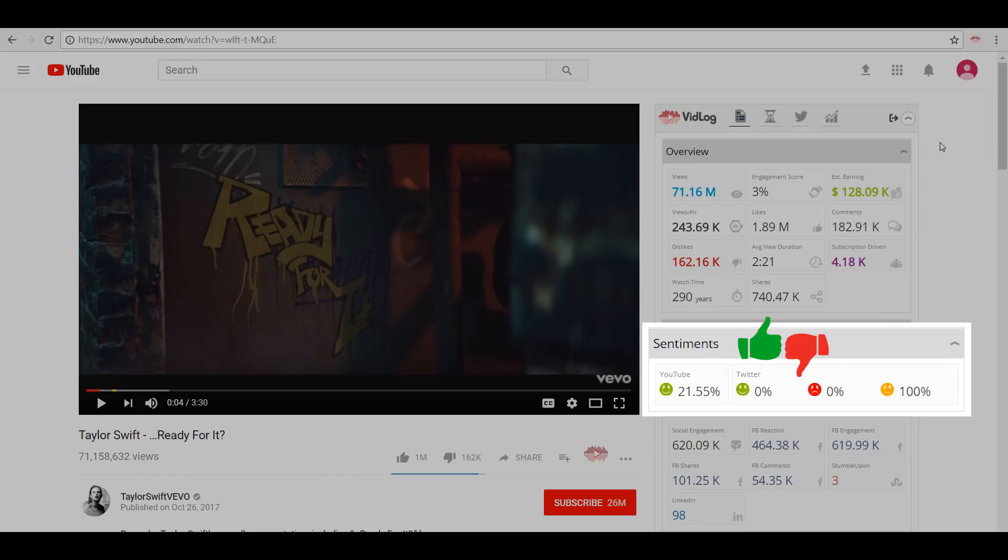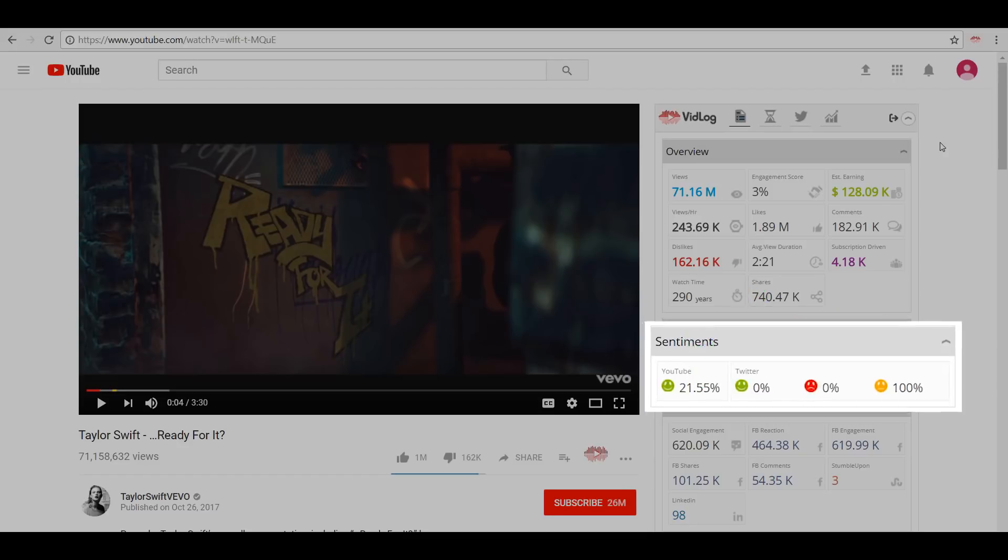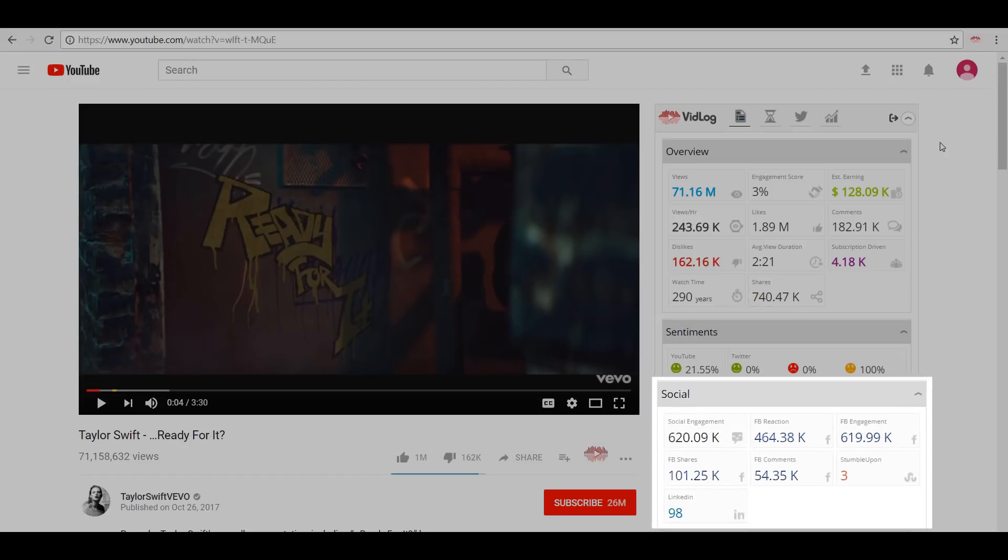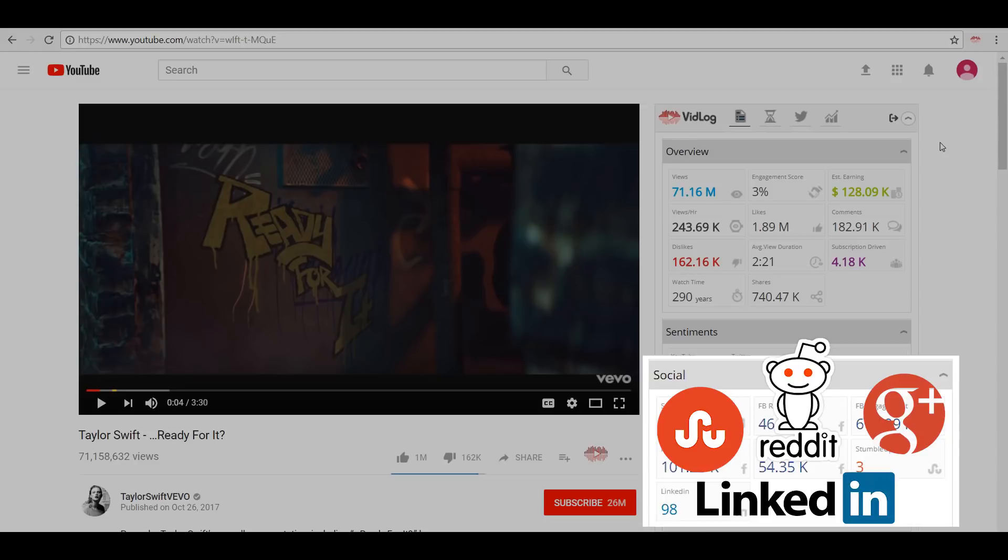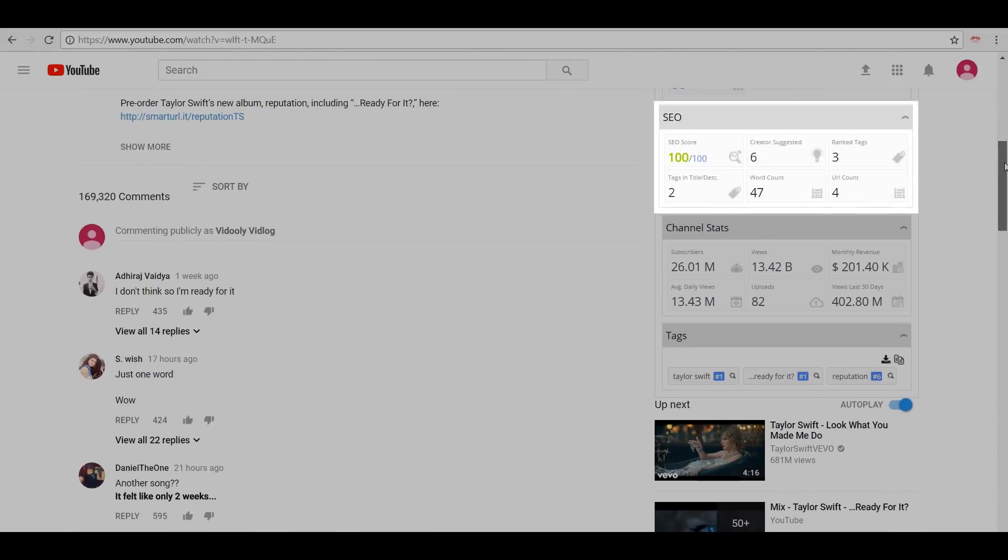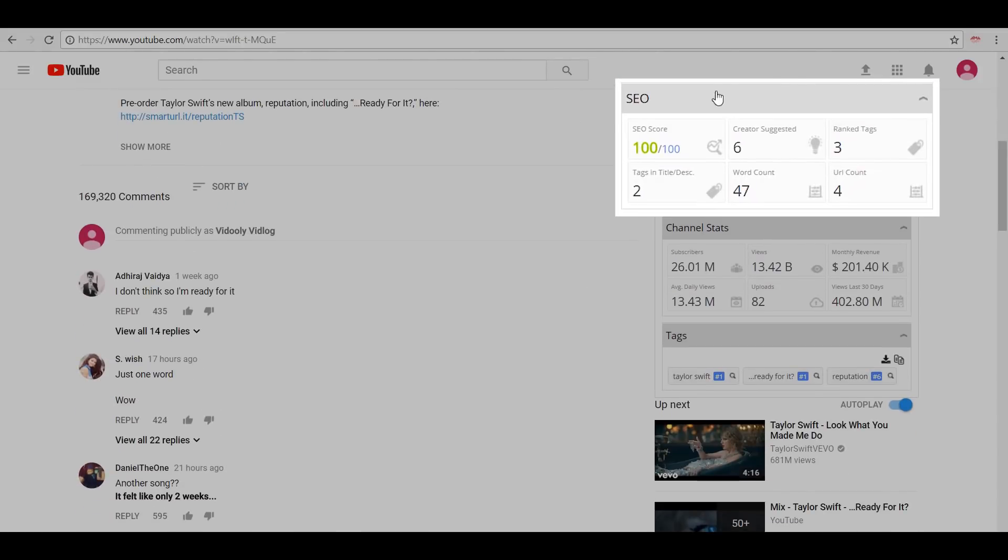Further down we have the Social tab where we see the overall engagement of the video and also how it has performed on Facebook: Facebook reactions, Facebook engagement, Facebook shares, Facebook comments, and the engagement on the video on other social media platforms. We also have the SEO score showing how the video is optimized. This video has its SEO well optimized.